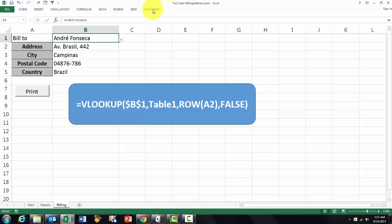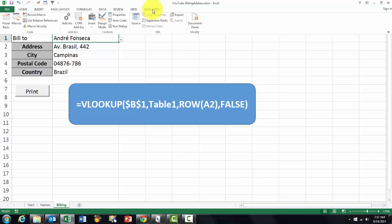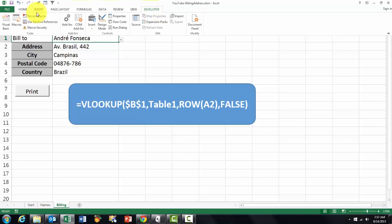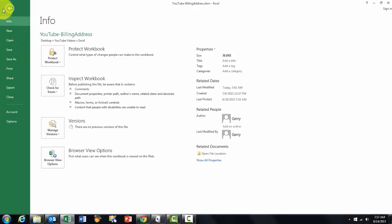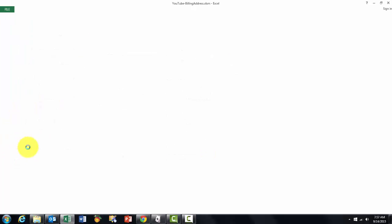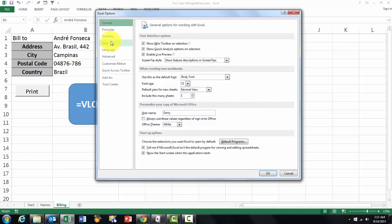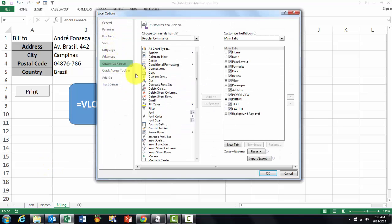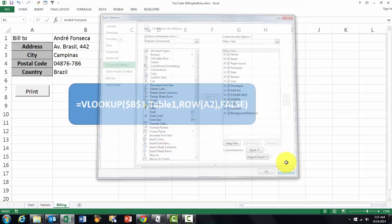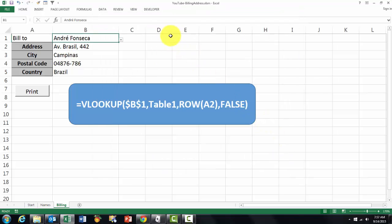If you want to get that button there, then you go to developer. If developer is not available, then you go first to file options and you make sure that in the customize ribbon that the developer is turned on. Otherwise you will not see that tab.